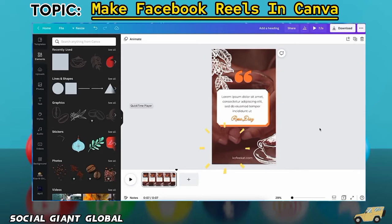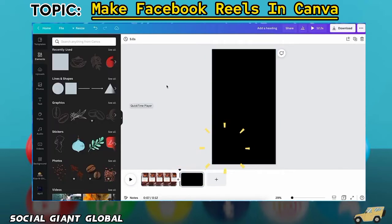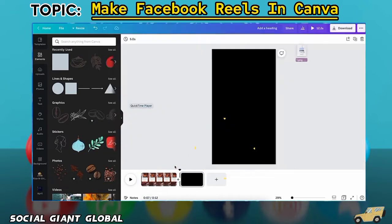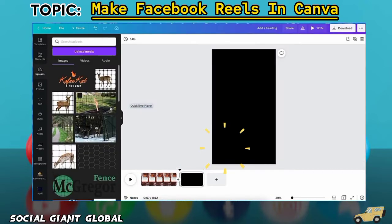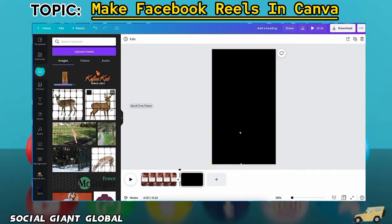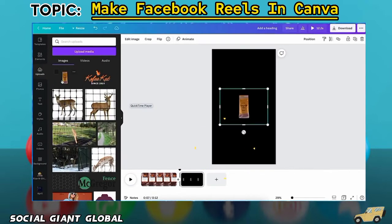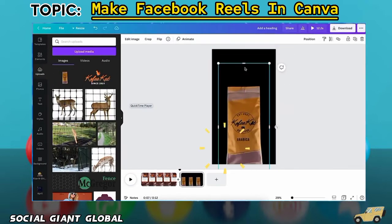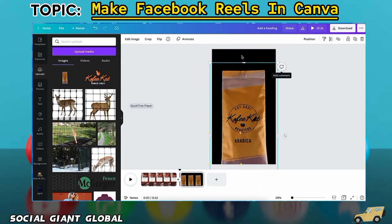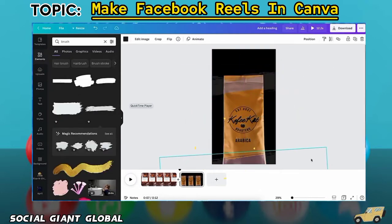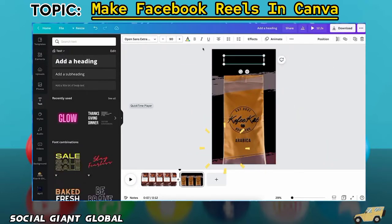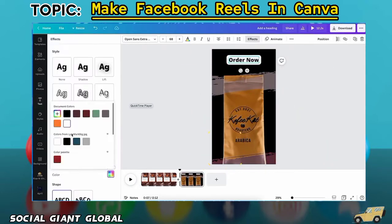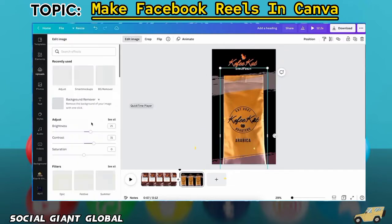Now let's say I want to add a second scene to this Reel. Simply click on the plus button here, and you'll have a new blank slide. I'm just going to go ahead and change the background color to something on brand. I want the slide to feature the product the review in the first scene was talking about, so let's load in our product image. Now I'm just going to add a few graphic elements from the Elements tab to our Reel, as well as add our logo.